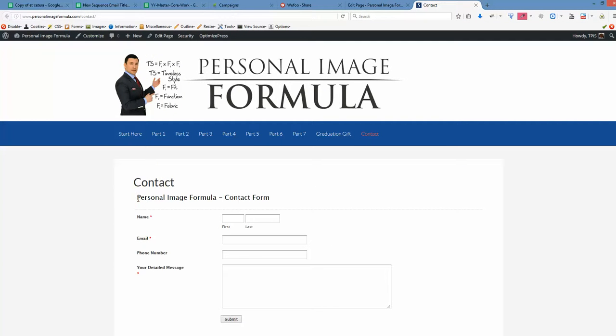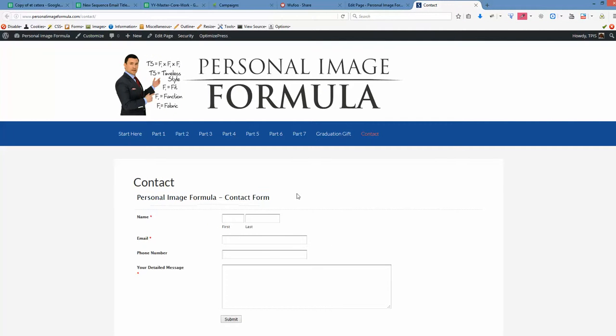Yep. Now it's personal image formula contact form, and it's ready. So that's the way how we create and embed the form into the website. Thank you. Bye.